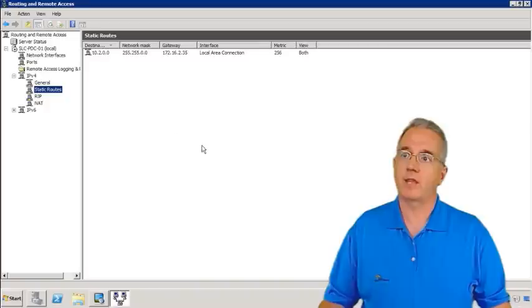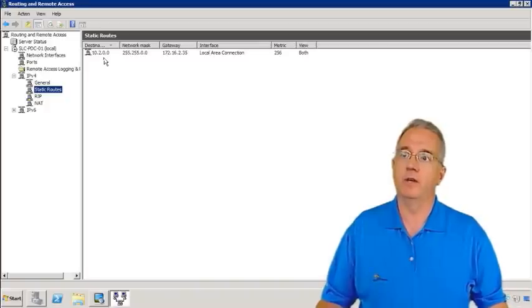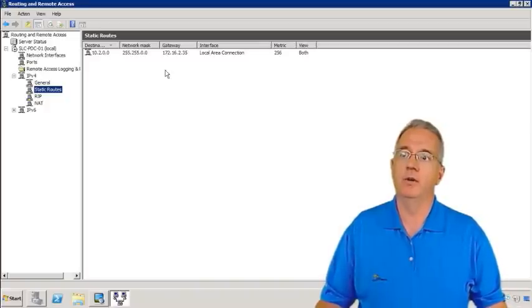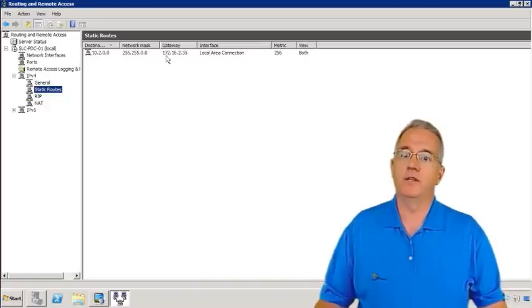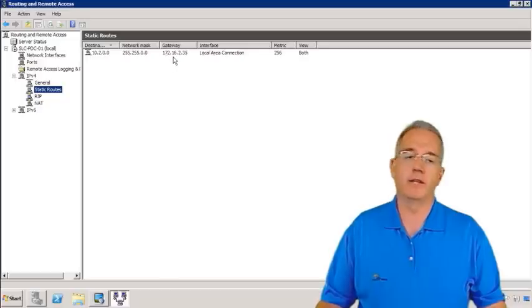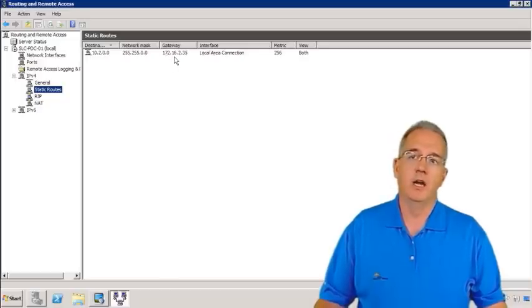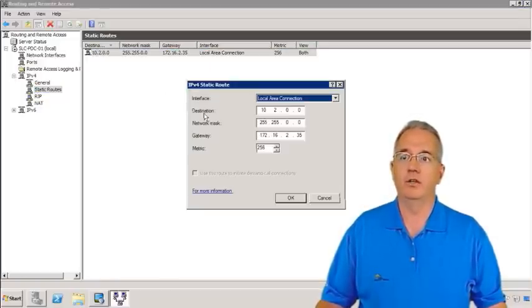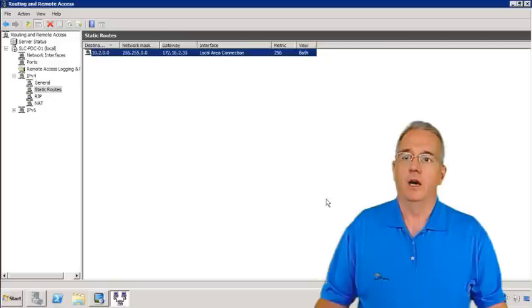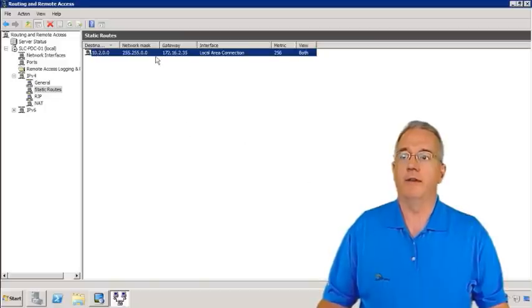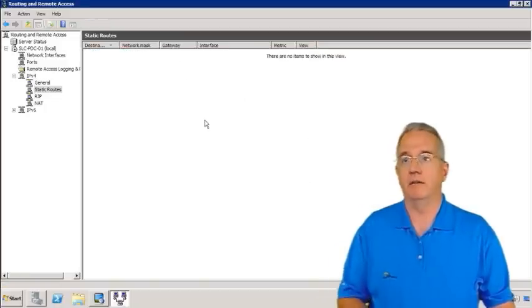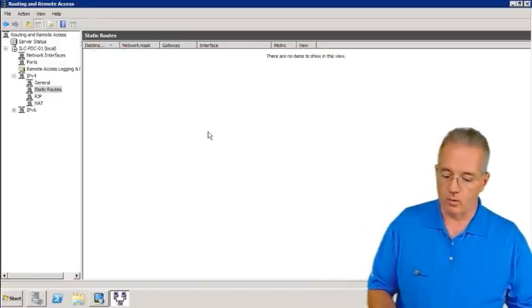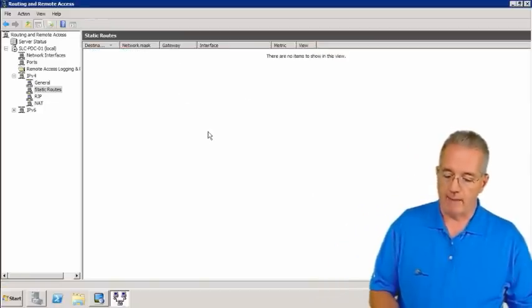So I'll say OK. And now anything going to 10.2 is going to be sent to the router of 172.16.2.35. And if you want to go in and change it, you can go in and change it. You also have the ability to just simply delete it if you no longer want that particular route.